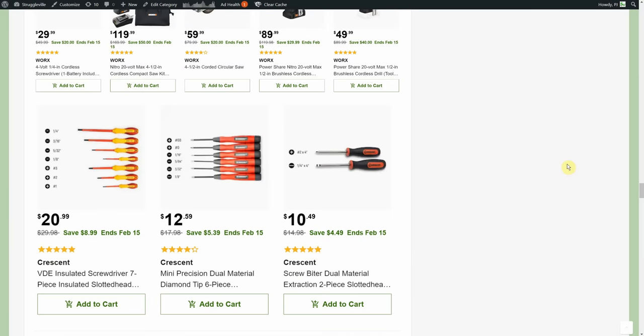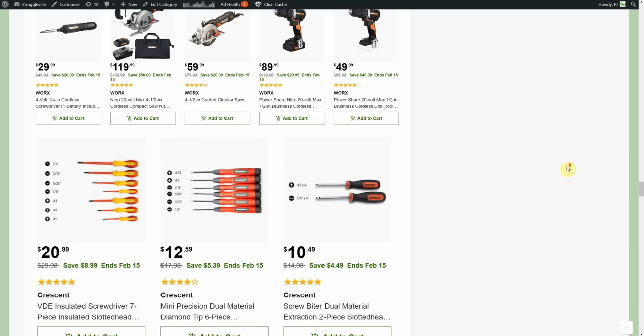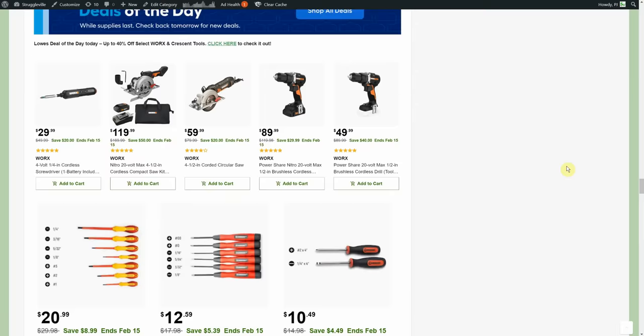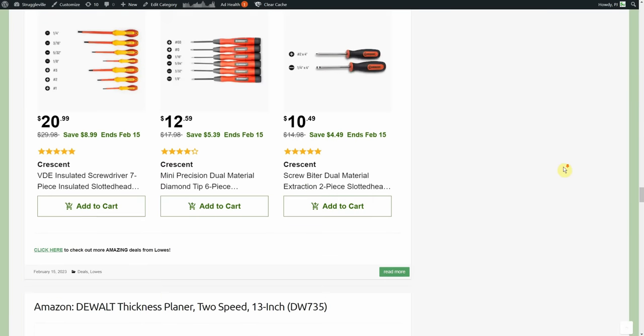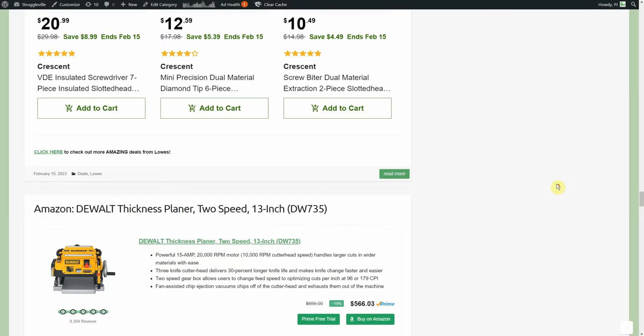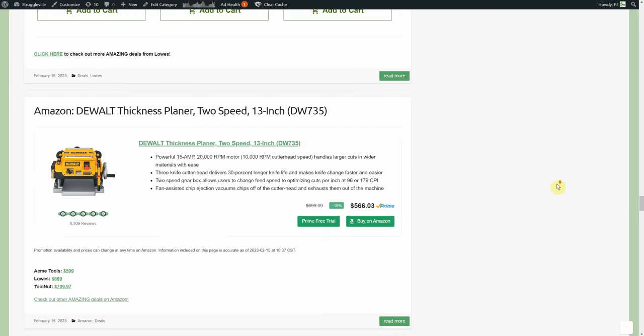Here we have some Crescent stuff, we got the insulated screwdrivers to avoid sparky and we have the precision dual material, anyway there's different Crescent tools that are part of a deal of the day, you get some discounts there, you get the discounts on the Works. All these are only good for the 15th. We're going to try and do that as you know we update the Home Depot special by the day when it is tool related.